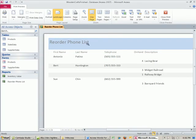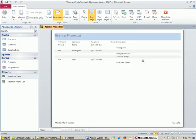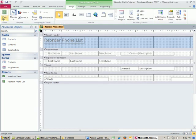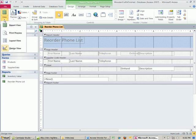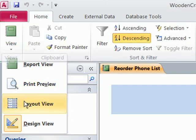And there's our Reorder Phone List. This is totally dynamic. Now it looks like we have to fix, again, a little bit of alignment. But this is totally dynamic. Remember, our query said show me all the items less than five. So at any particular time, we can print this out and it will give us an up-to-date report. I'm zooming in and out. I'm going to close Print Preview. There's Design. I'm going to go down to Layout View.